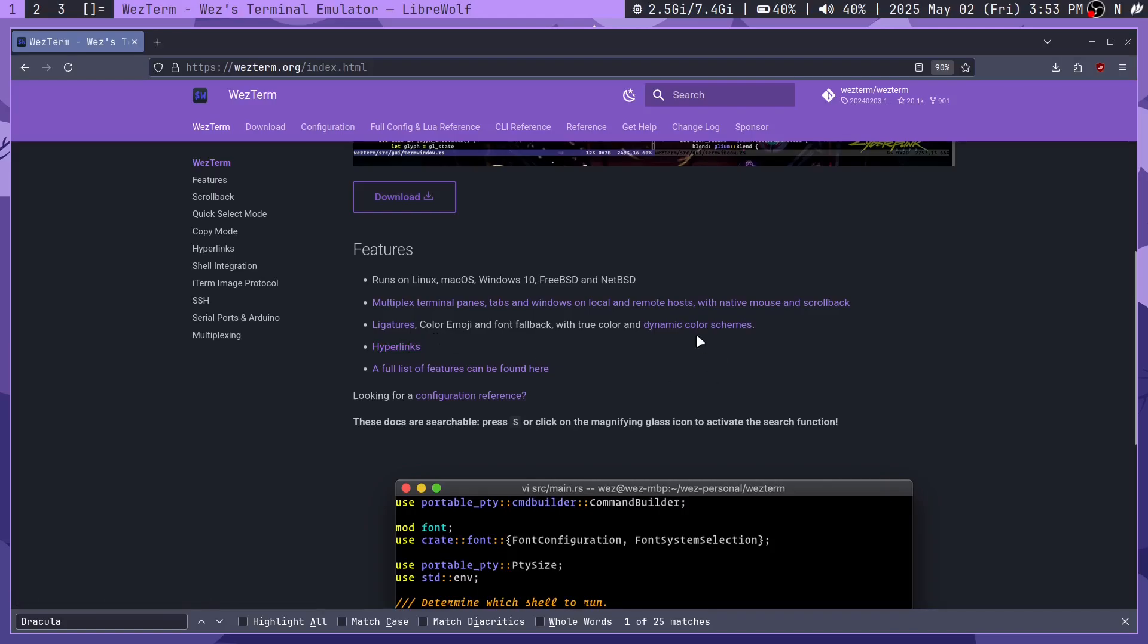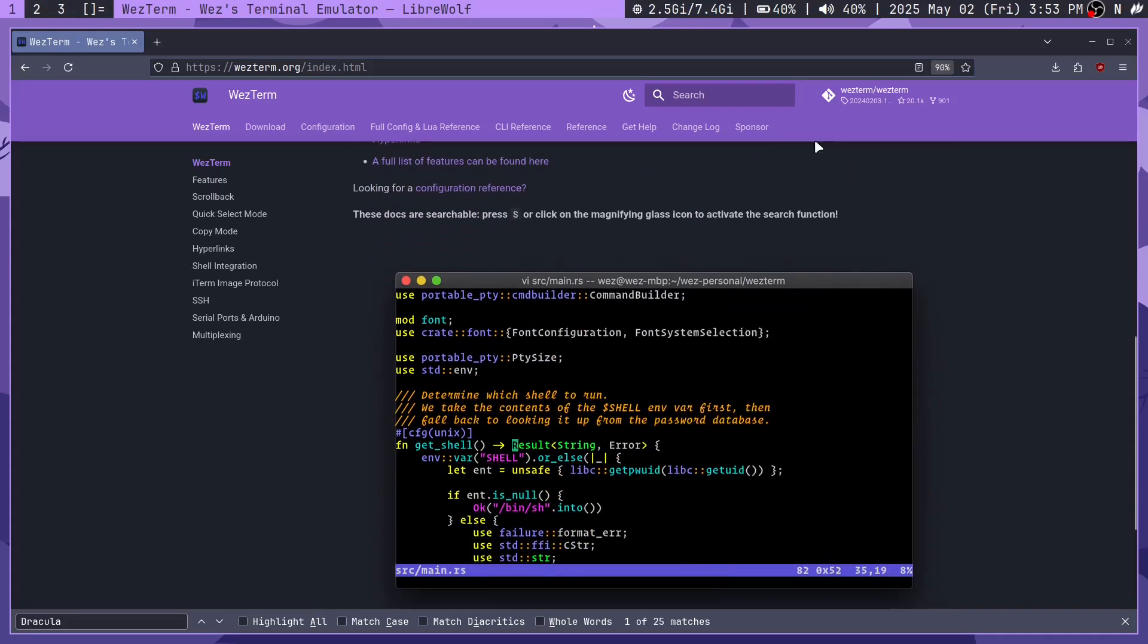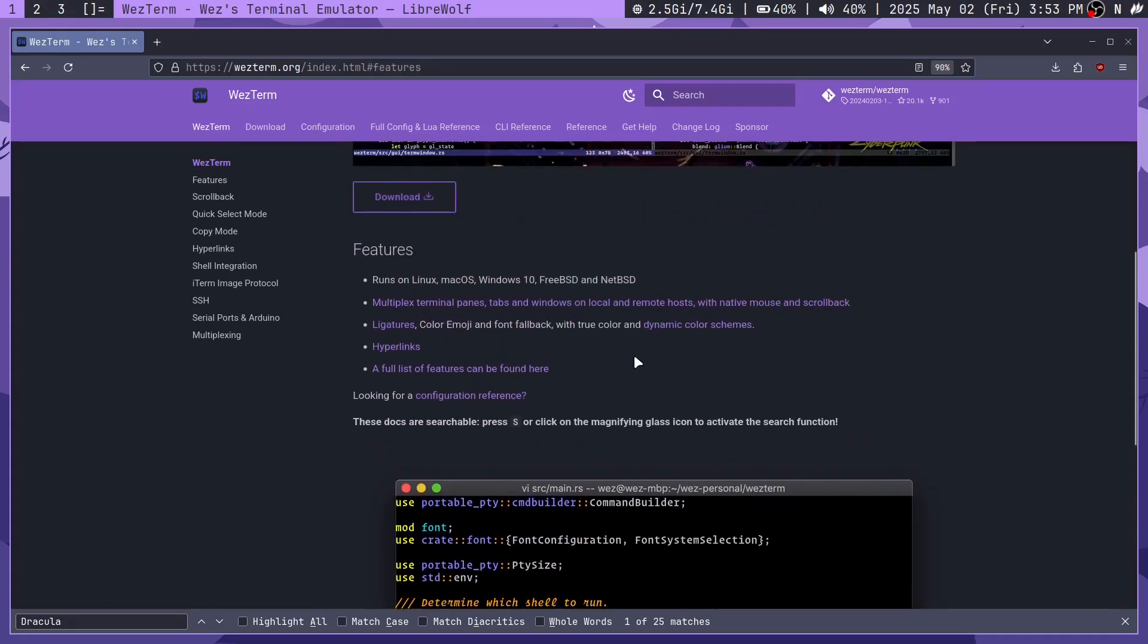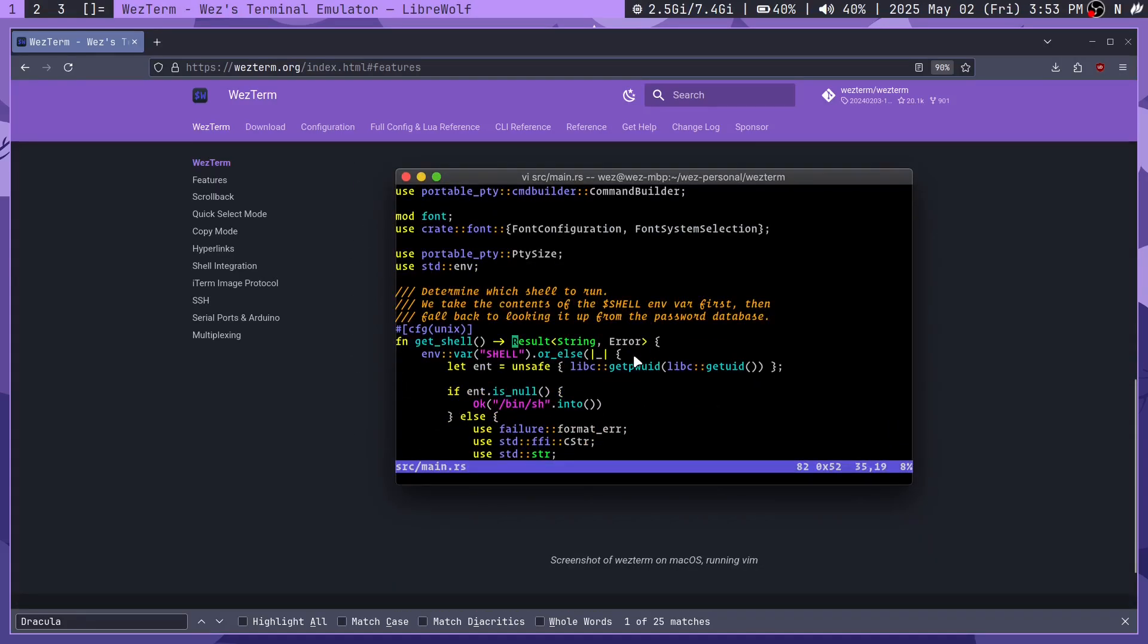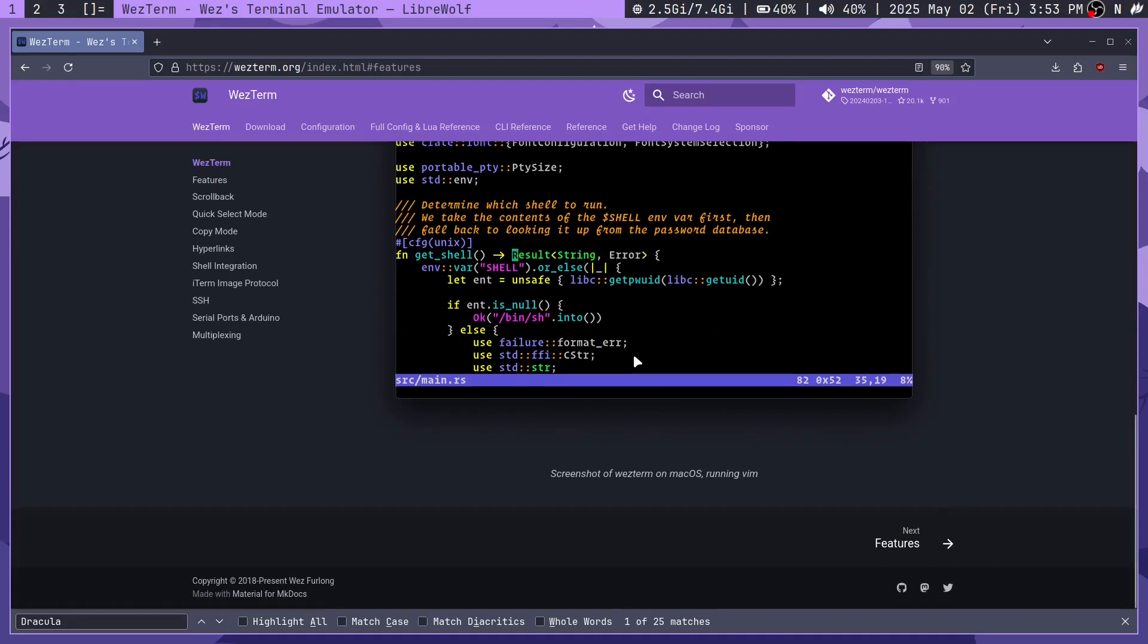It's got hyperlinks and dynamic color schemes. It does support true color, which most terminal emulators do. It's got stuff like scrollback, all of that. And that's Wezterm.